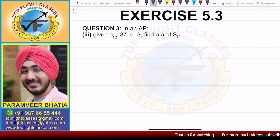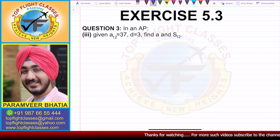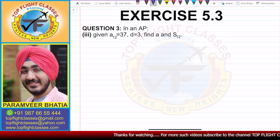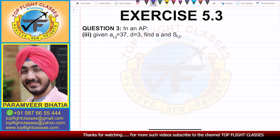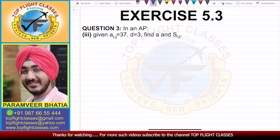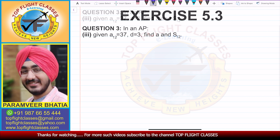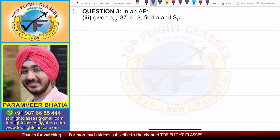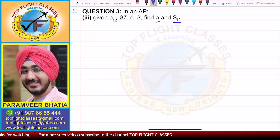Question number 3 says: in an AP, given A12 is equal to 37 and D is equal to 3, we have to find A and S12.